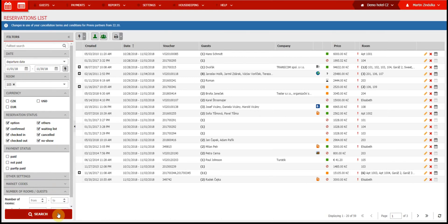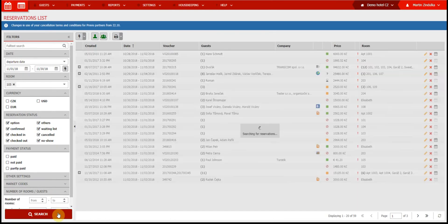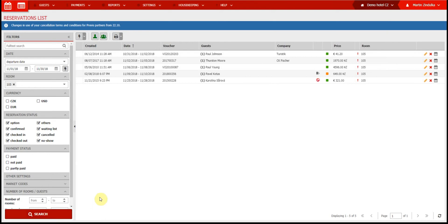Once you set your filters, click search, and reservations that meet your criteria will be displayed to the right.